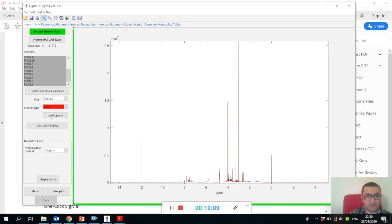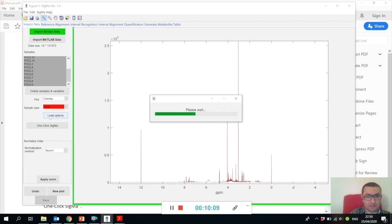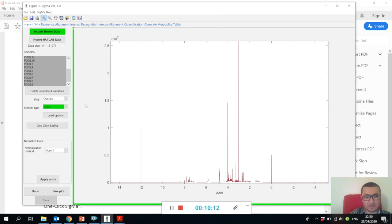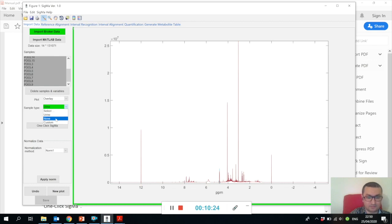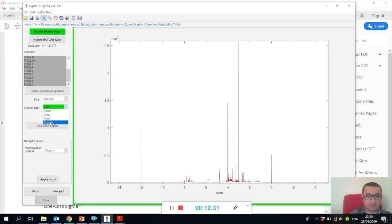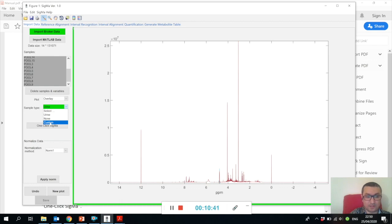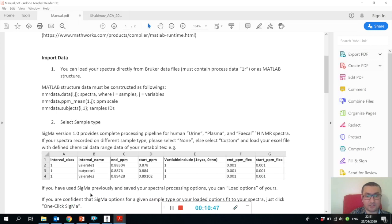Before you do anything, you should specify in the sample type that it is a urine sample, and I will explain why. We have a reference urine spectra which we need in order to map the signature signals. If it's not your spectra, you are welcome to say 'none' and then you will have to define the signature signals yourself later, or you can even do custom. This will ask you to open an Excel file where you specify the regions of each signature signal in your spectra. How this Excel file should be organized is also in the manual.